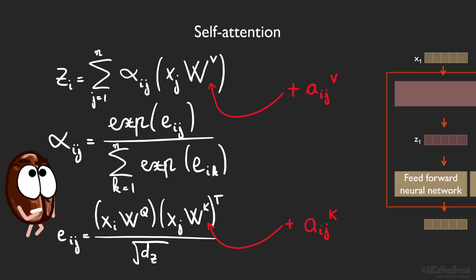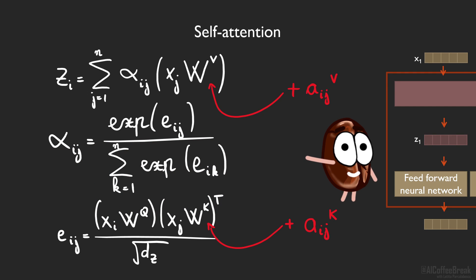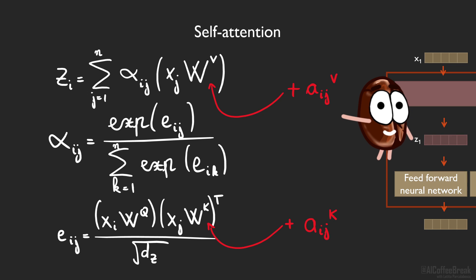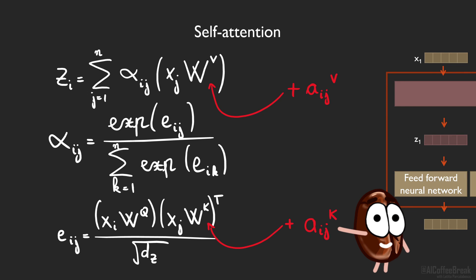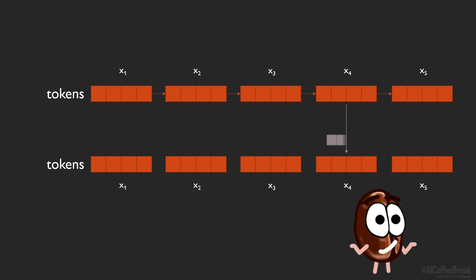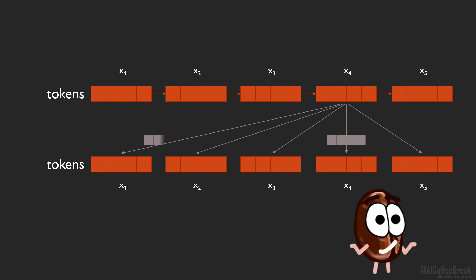So what do we have in the end? Now every token has as many relative embeddings as there are tokens in the sequence in two variants, one relative embedding for the values and one for the keys, to inform the attention weights. And the exact values of the vectors are learned, which kind of makes sense to let the model figure out for itself what the best balance is.